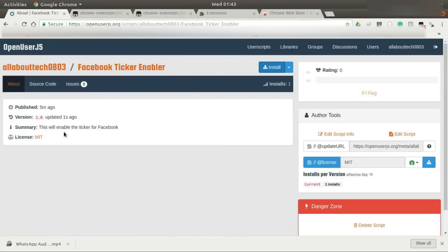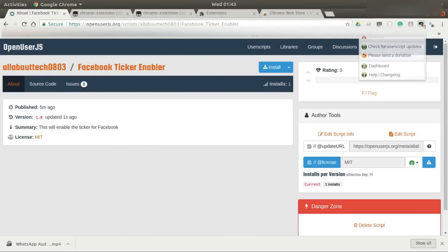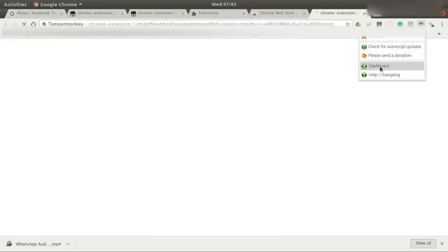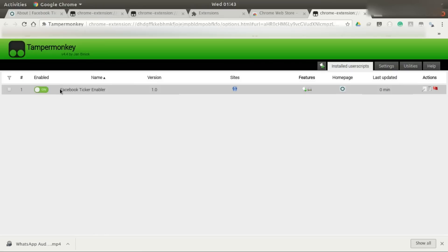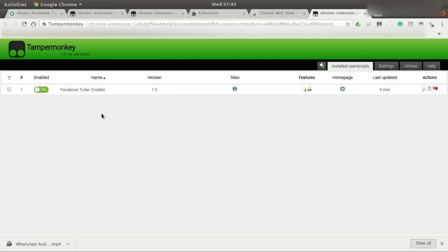Just click on install. After installing, go to Tampermonkey and then go to the dashboard. Make sure that your Facebook Ticker Enabler is turned on. If it's on, every time you open a Facebook page, the DOM elements will be adjusted automatically at the back end.